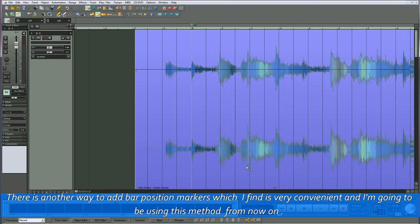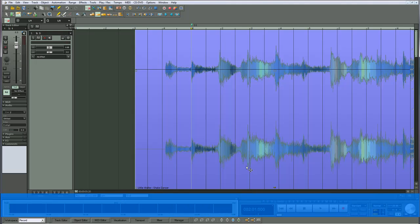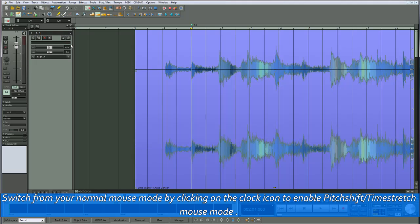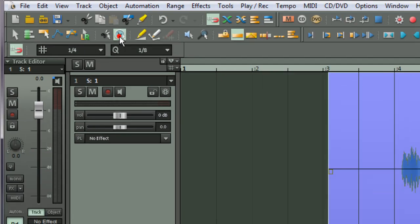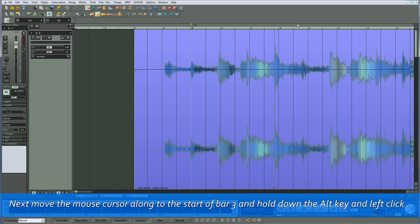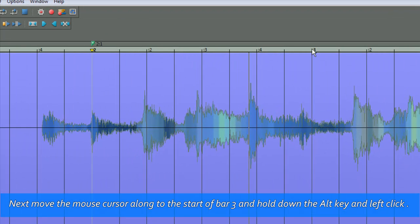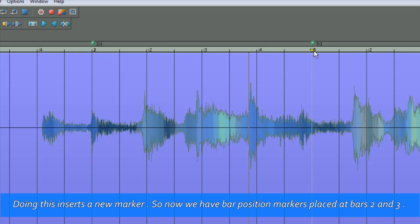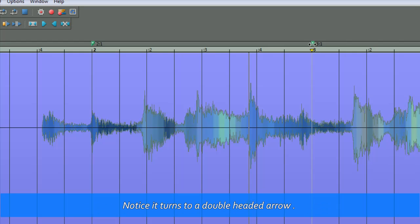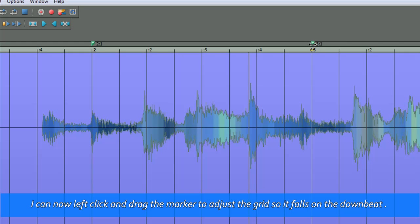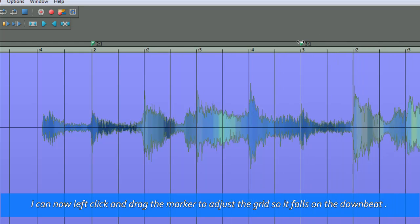There is another way to add bar position markers which I find very convenient, and I'm going to be using this method from now on. Switch from your normal mouse mode by clicking on the clock icon to enable Pitch Shift Time Stretch mouse mode. Next, move the mouse cursor along to the start of bar 3, hold down the ALT key, and left-click. Doing this inserts a new marker, so now we have bar position markers placed at bars 2 and 3. I'm now placing the mouse cursor over the marker at bar 3 — notice it turns to a double-headed arrow. I can now left-click and drag the marker to adjust the grid so it falls on the downbeat.